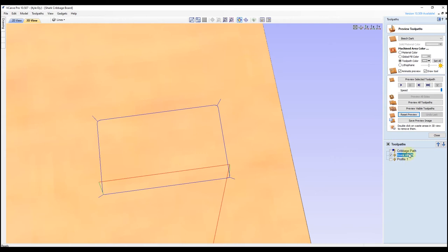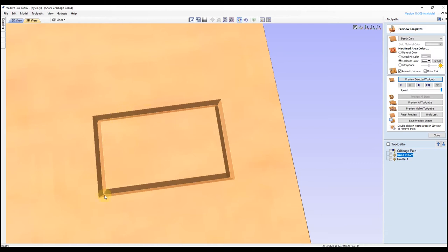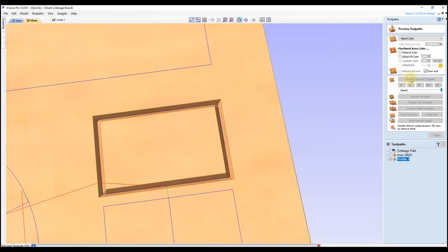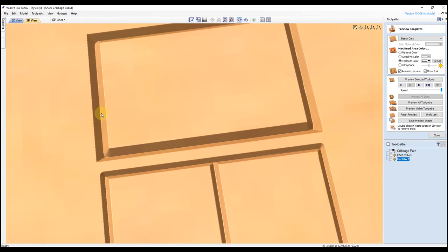With this toolpath selected, click preview selected toolpath. You can see we have nice sharp corners. If we go back to our profile toolpath and preview that, you can see down here the corners have a radius on the profile lines, whereas on the vCarve toolpath you have nice sharp corners because the V bit is raised up in the corners. That's the difference between creating offset closed vectors versus the open vector lines in the original project.